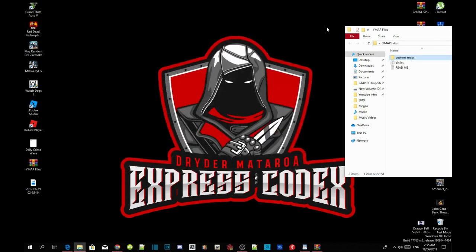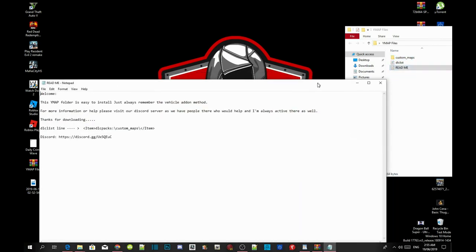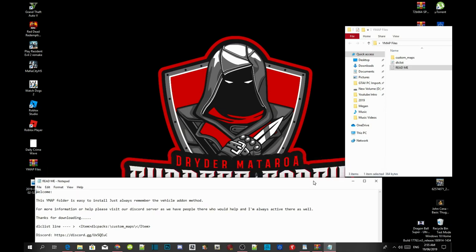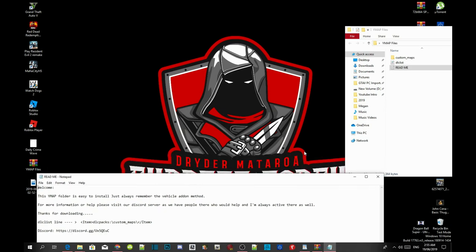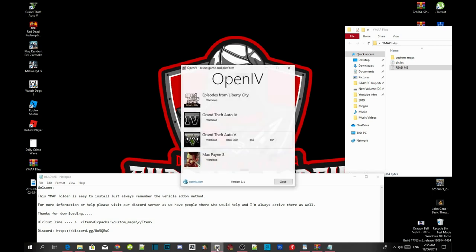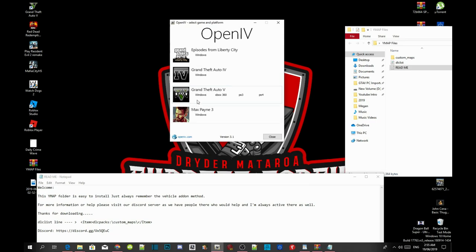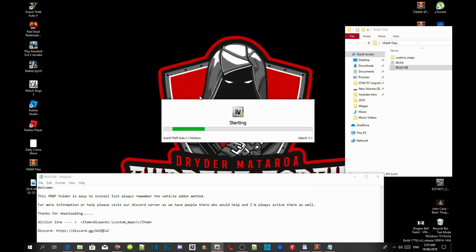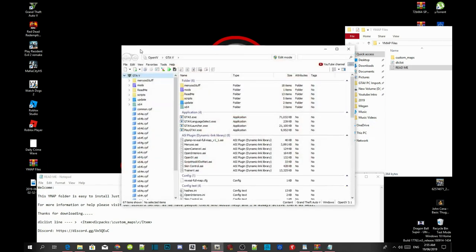Exit out of your game folder. Now open up your readme.txt file and drag it down to the bottom because you will need it. Open up your OpenIV. Go to your Grand Theft Auto V Windows — this process will take a few seconds depending on your PC performance.